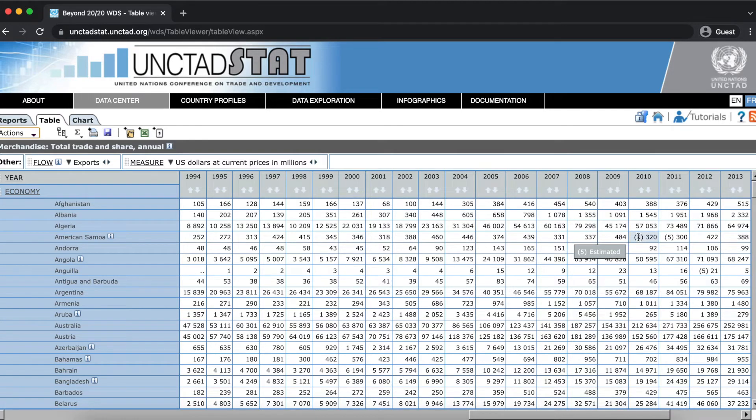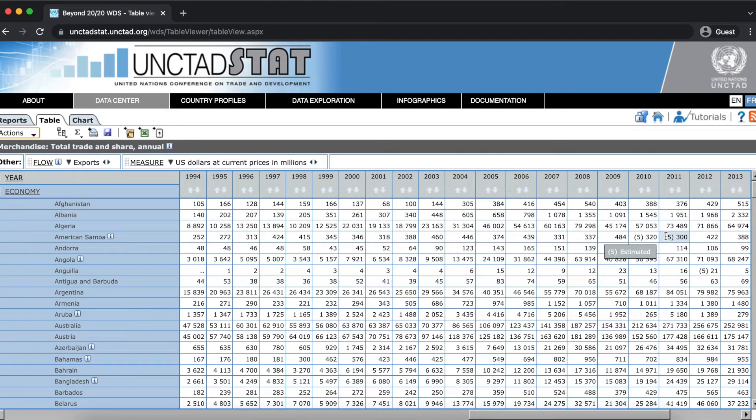For instance, the 2010 and 2011 values for American Samoa's merchandise exports are estimated values.